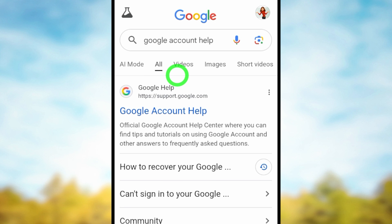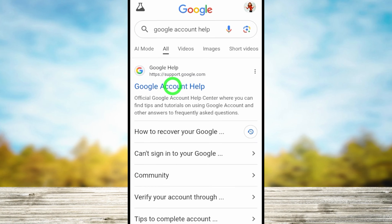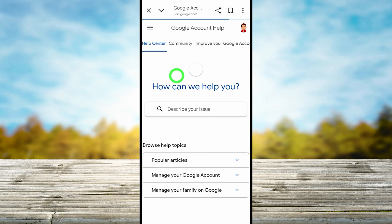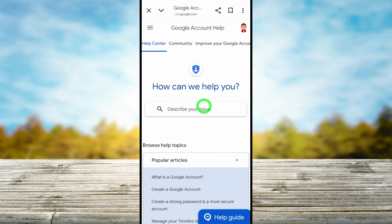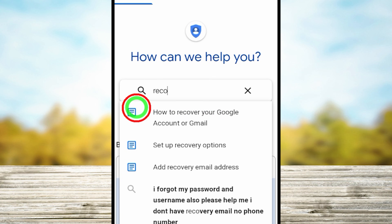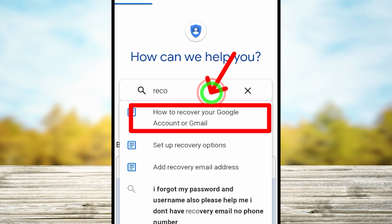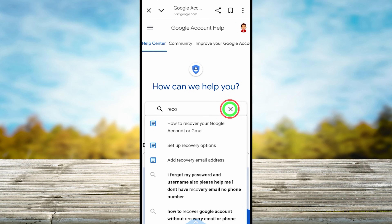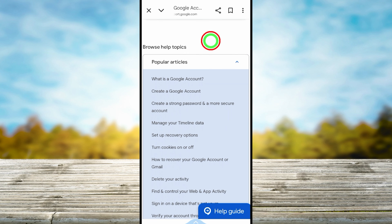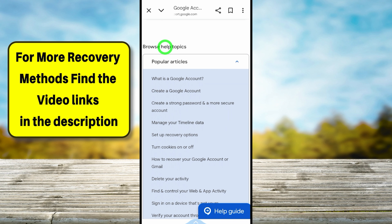After searching, you will get this kind of search result. Select the very first result called 'Google Account Help' under support.google.com. As the first option, you can describe your issue — type and search 'recover Gmail or Google', then select the first suggestion in the pop-up window.